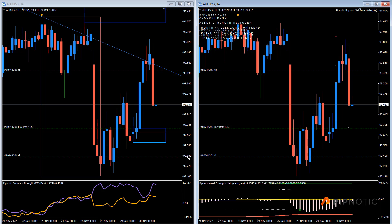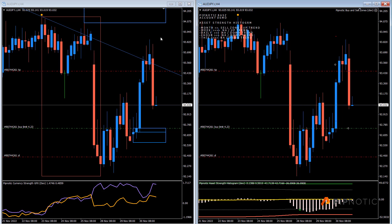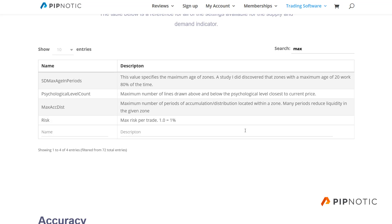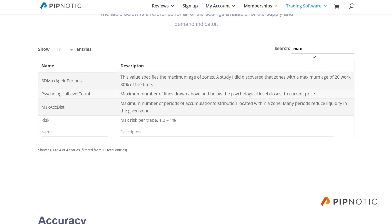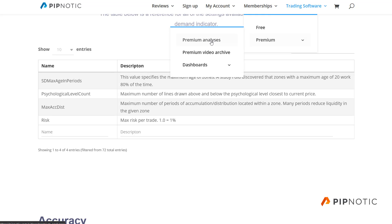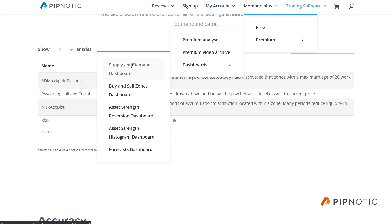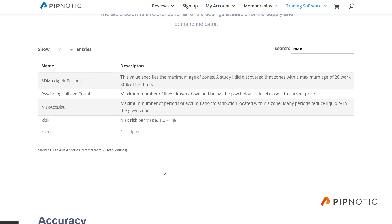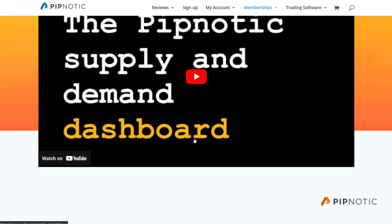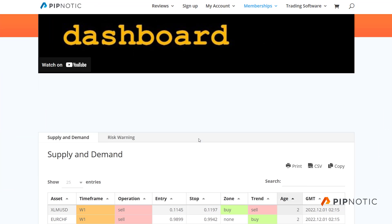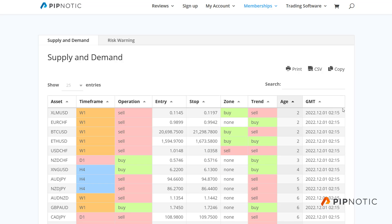So let's get now to the charts. One thing that I have mentioned before — I'm just going to show you what I mean — memberships, premium dashboards, supply and demand dashboard. There's a setting in here that I've mentioned several times, but I really want you guys to understand how important this is. And that's this one here — the age. This is super, super important.